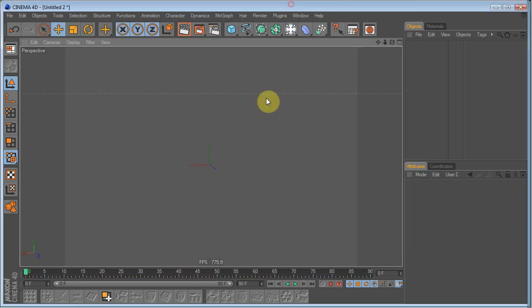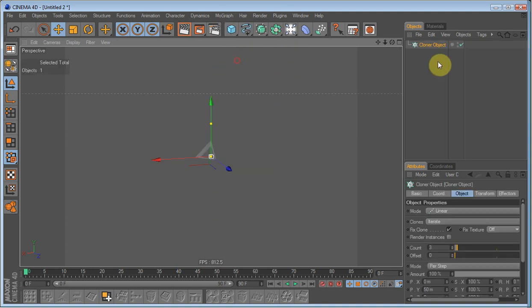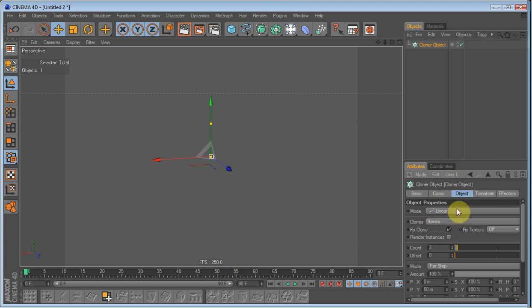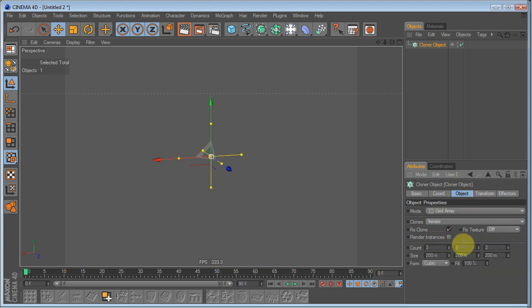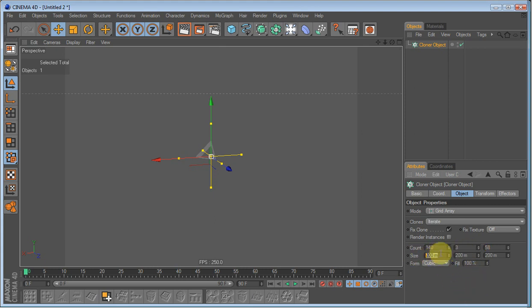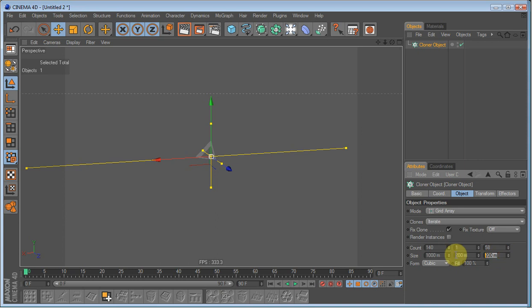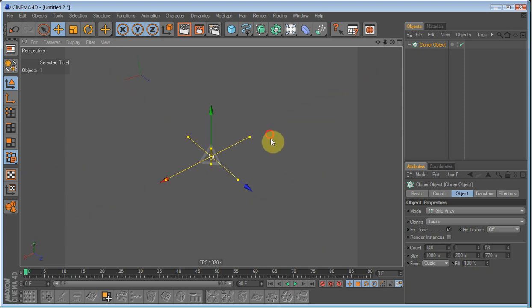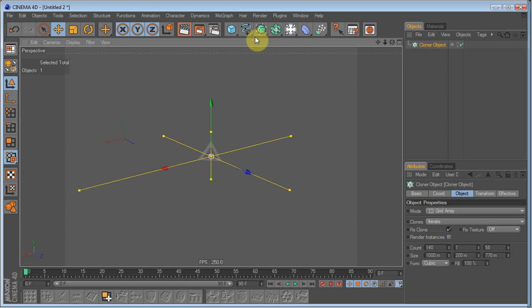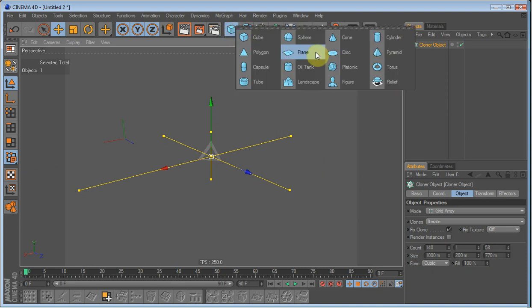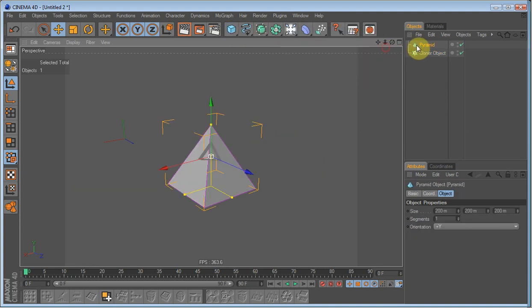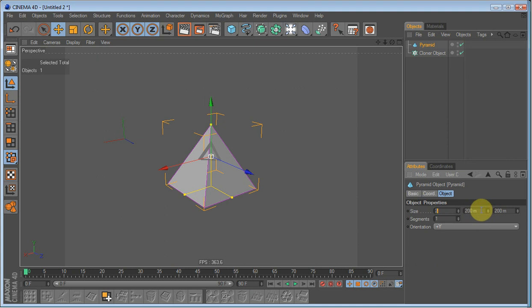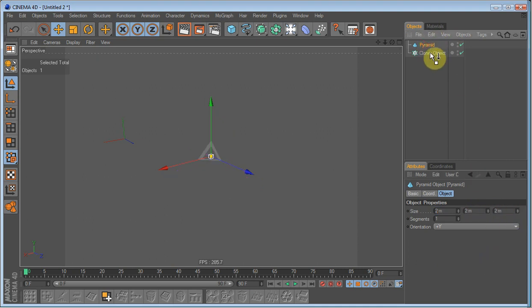Create a new scene and go up to MoGraph and create a cloner object. Set the mode to GridArray and the count to 140, 58 and 1. On the size you set 1000 and 770. Now we are just going to load in our object that is going to be cloned. In this case a pyramid. The size of the pyramid will be 2x2x2 meters.